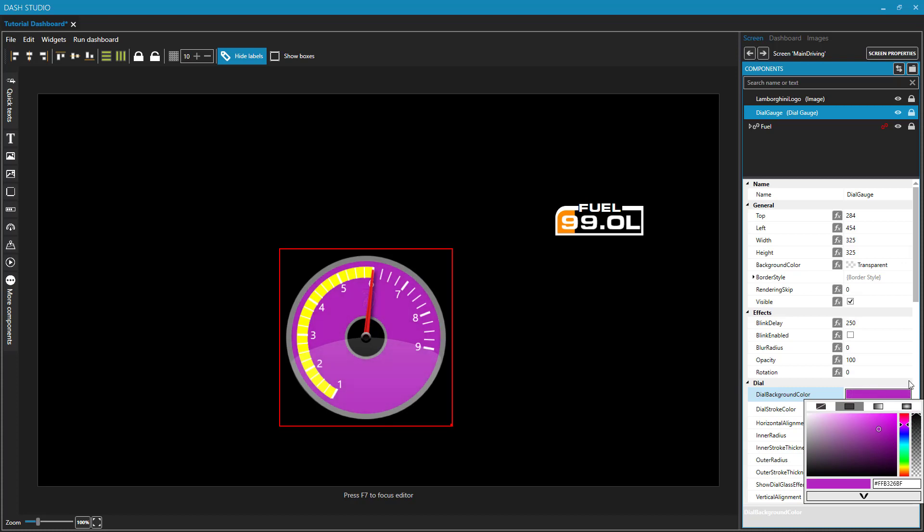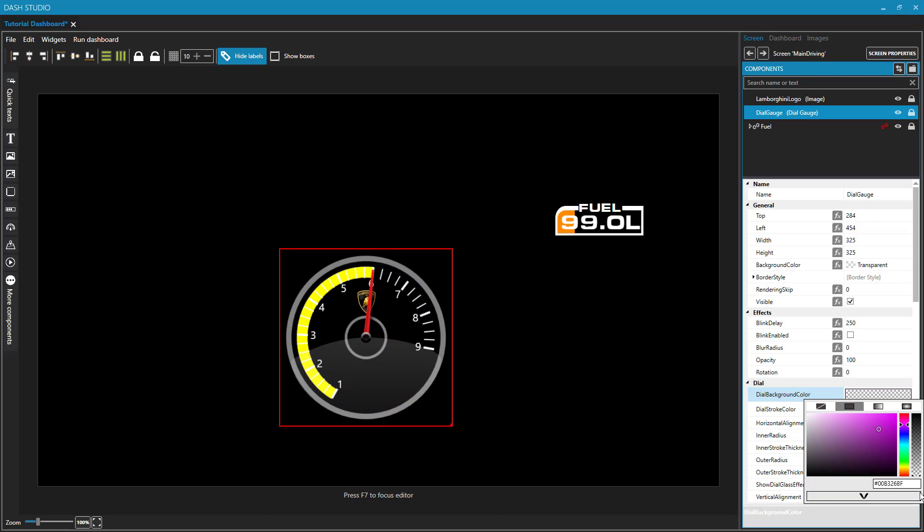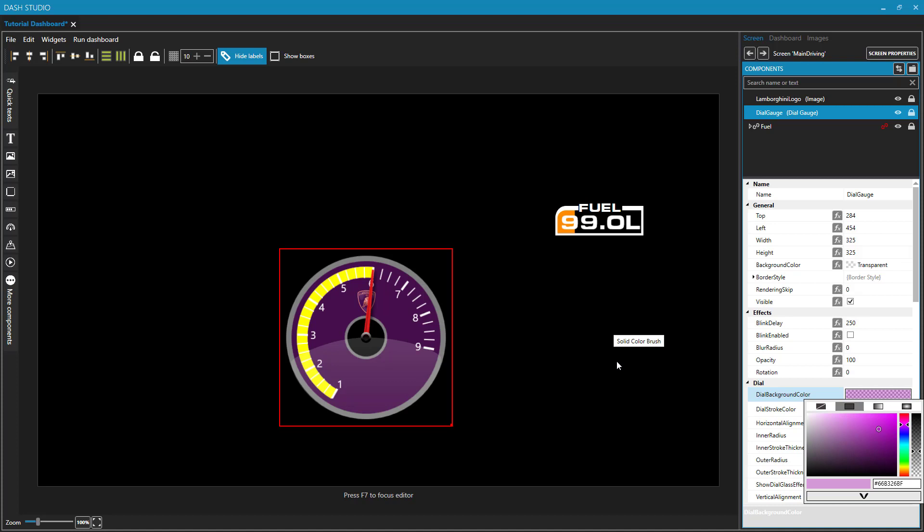You'll see that we have lost our Lamborghini logo. It's been completely covered by the dial because the dial does not have a transparent background. And so if we reduce the transparency or even make it partially transparent, then we can see whatever is behind it.